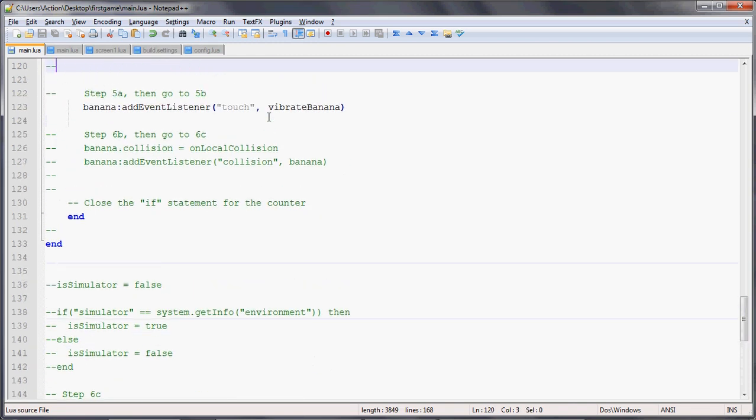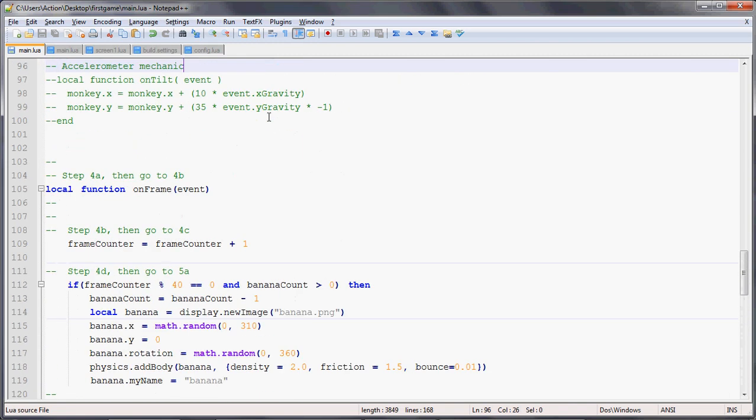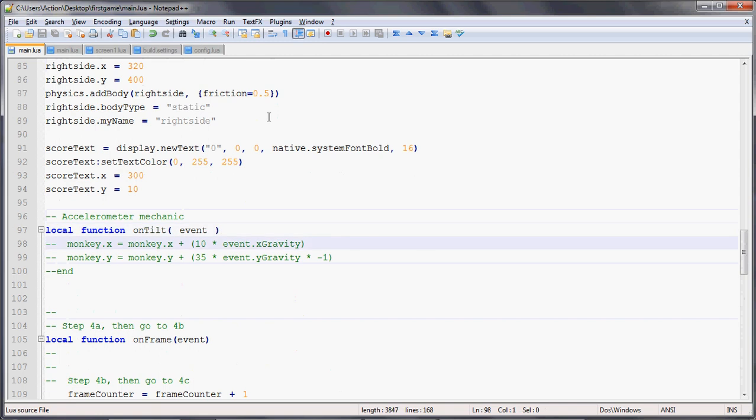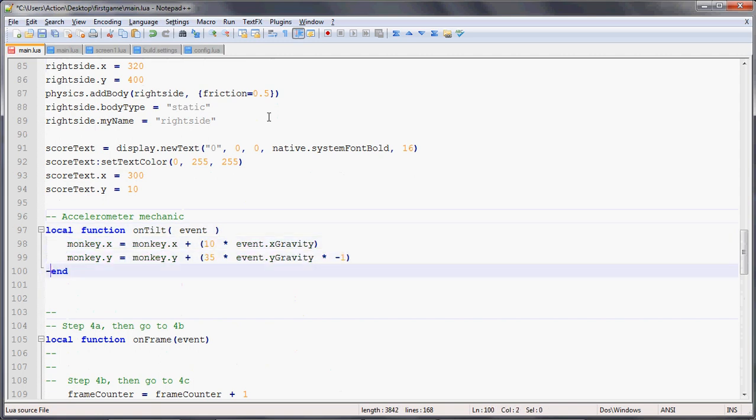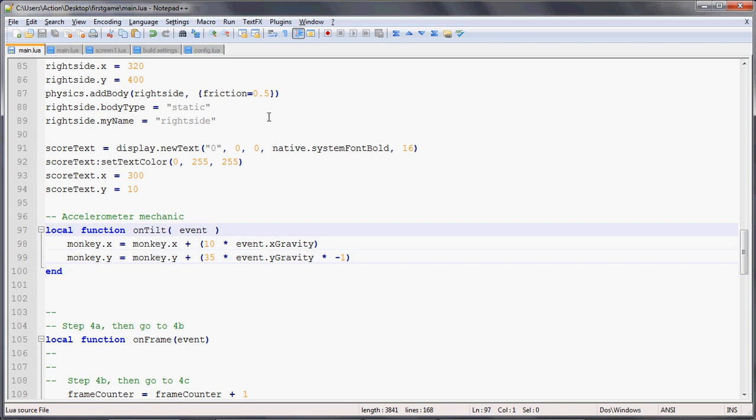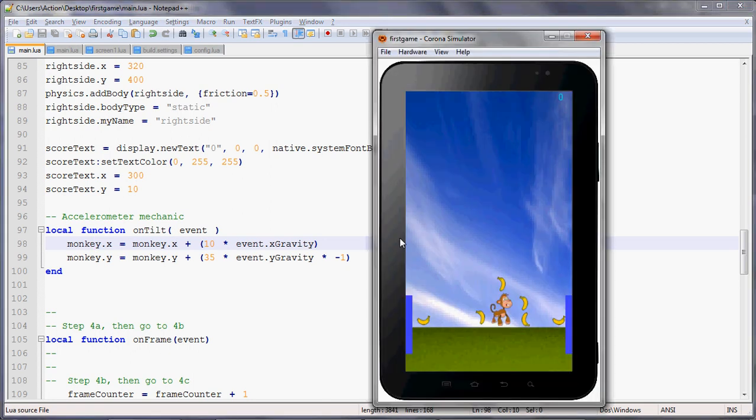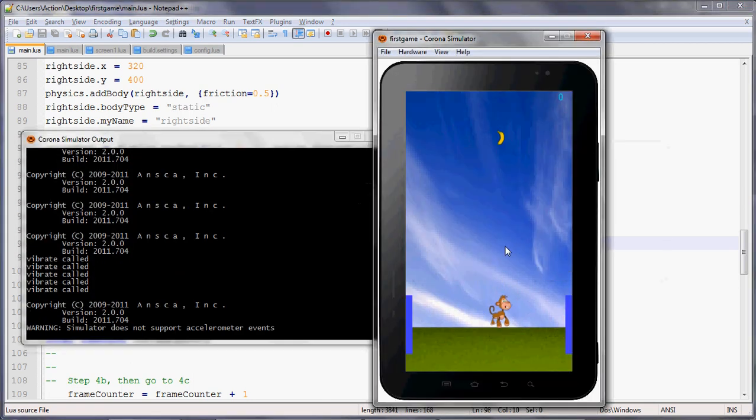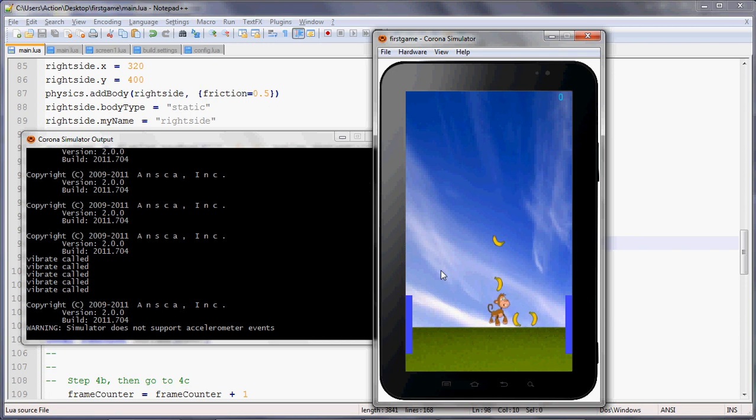That's another function right here, which takes an event, which sends in accelerometer data, the x gravity and y gravity. On that event, we say the monkey's x position will move based on how much the player's tilted it left or right, and we can have the y position move a little, so it feels like it's hopping. We save that, we hit run, but it turns out our PC can't even support the accelerometer events, so we're going to have to test this on the device.